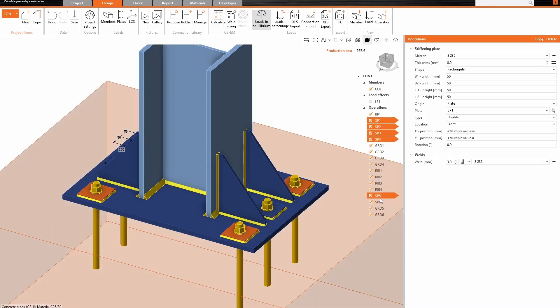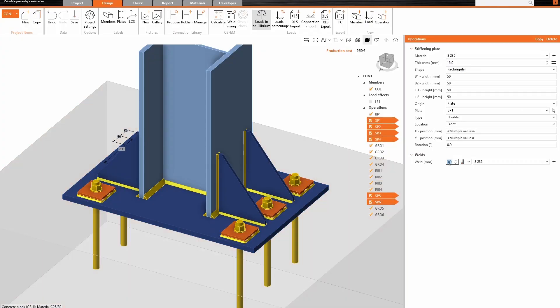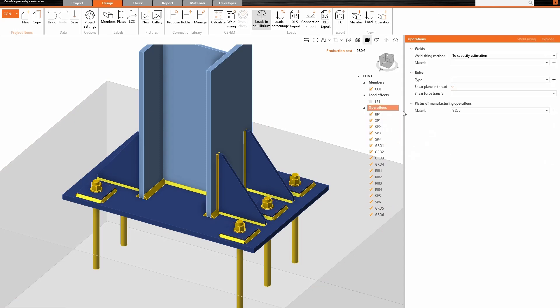And ever had the situation where you had 10 welds in your model and needed to change their size one by one? With multi-select, multi-edit, you can now edit the manufacturing operations at the same time.